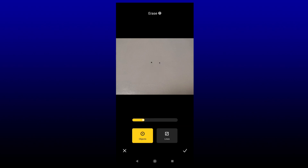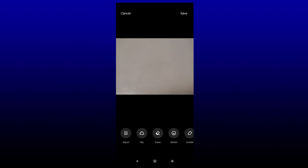Then I'm going to tap on the hole to erase it. And just like that, the holes are gone. Press check when you're done, then press save.